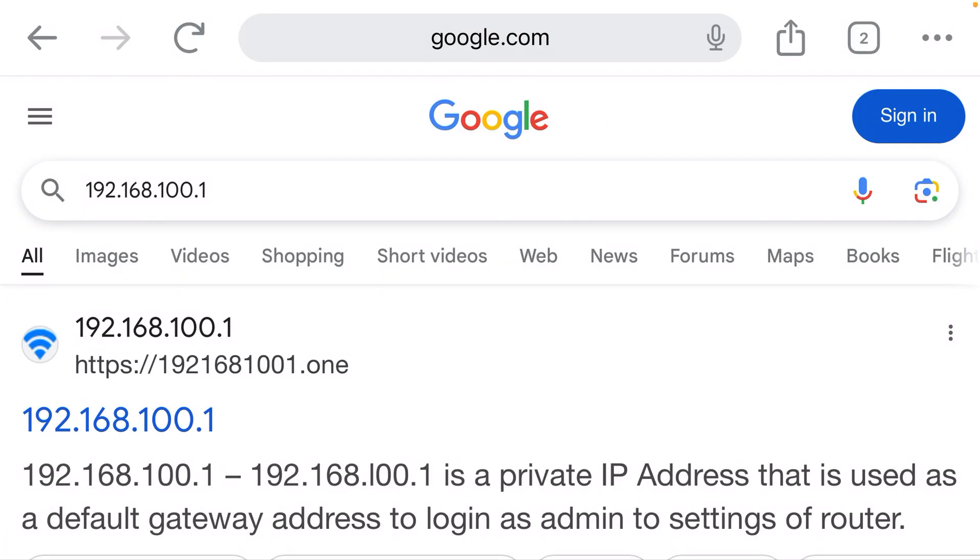The reason for that - why did you get Google search results instead of a login page? It's because the IP address was entered into the search bar. That's not where it goes.